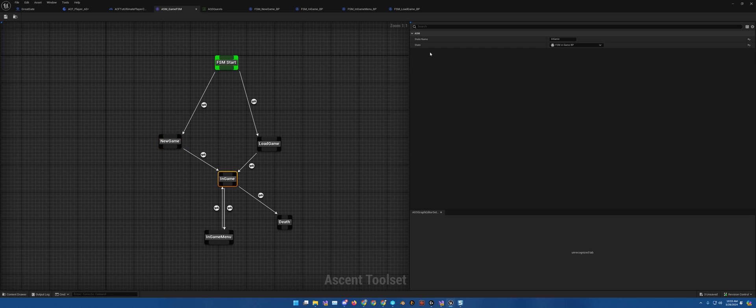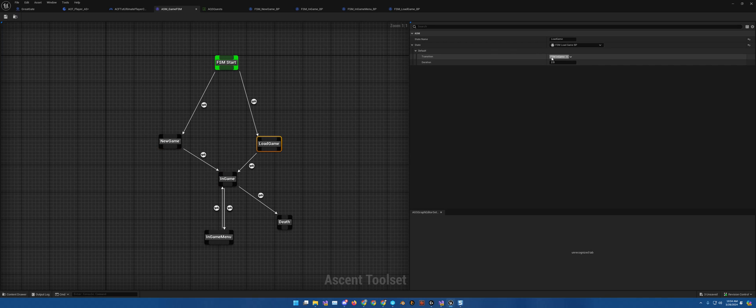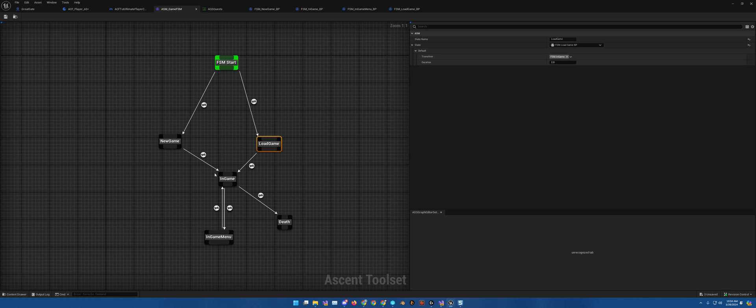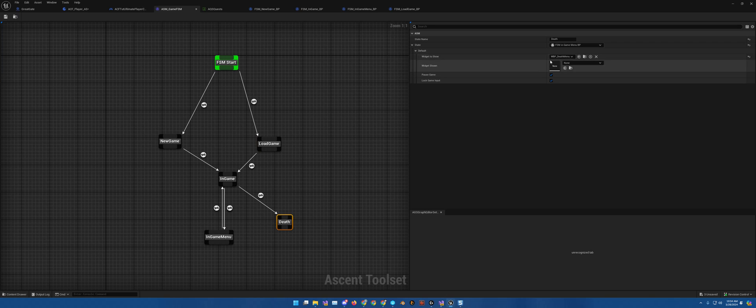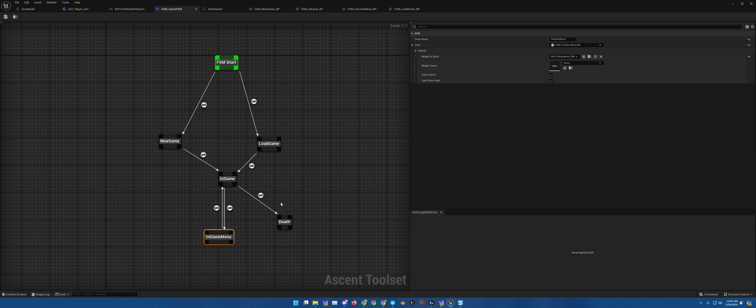I encourage you to look into all of these. Because as you can see, some of them have different requirements and whatnot. This one brings up the death menu widget. So like I said, this is very powerful, very simple, and very important.